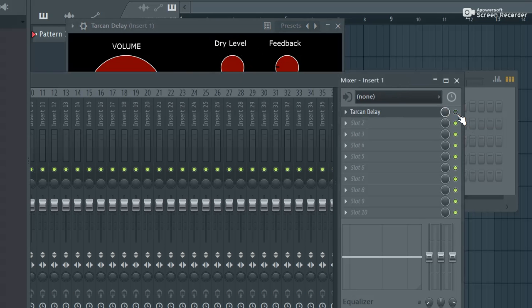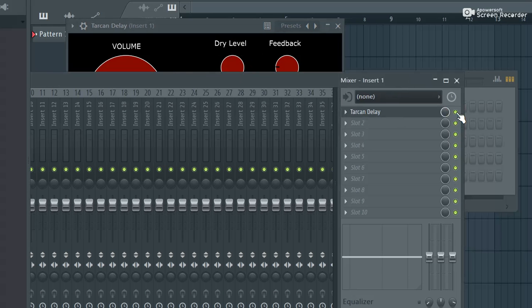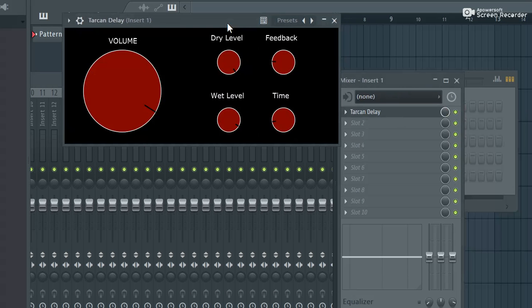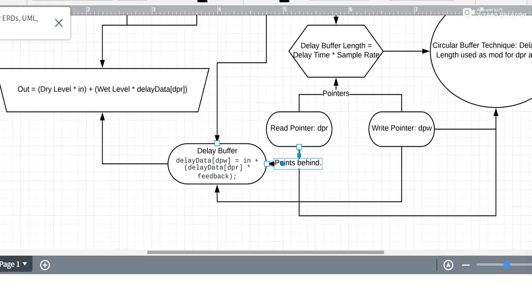So this is the original signal without effect. And this is with the effect. As you can see, you can hear the same signal like converging over time. So how did I build this? Let me show you.